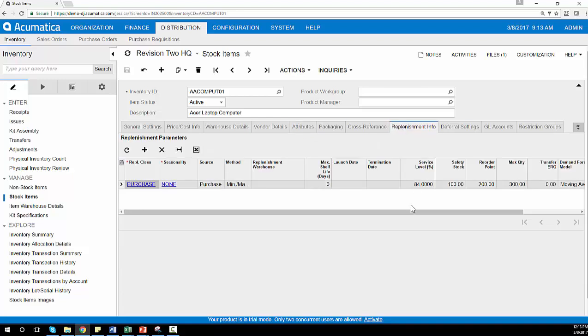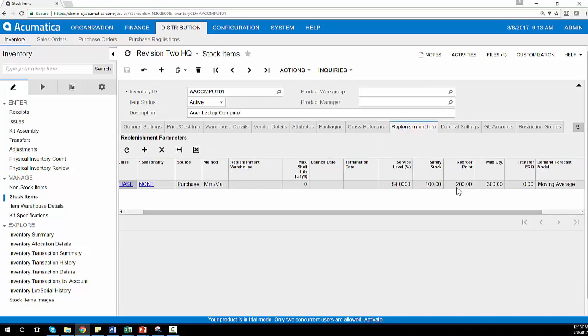And we can also help you define replenishment settings, such as reorder points that will notify you any time you have dipped below that inventory number. And you'll be notified to create a new purchase order.